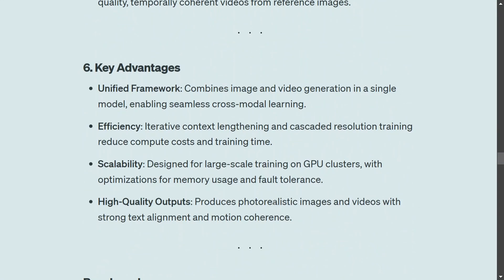The key advantages of the architecture Goku uses include a unified framework — you can generate videos and images with either text or image input using just one architecture. You don't require different architectures for different generation tasks. It is quite efficient, scalable, and produces high-quality output.